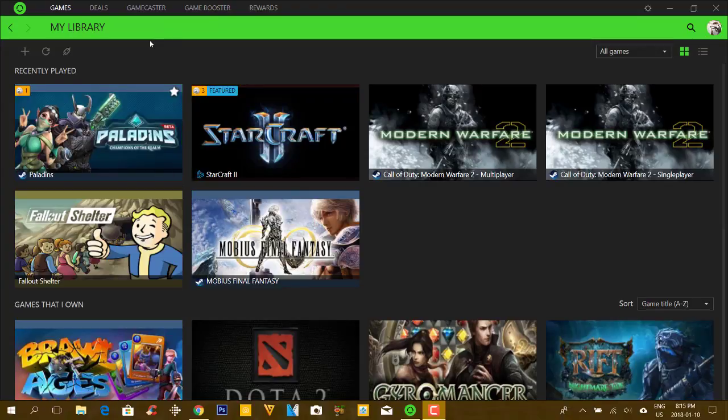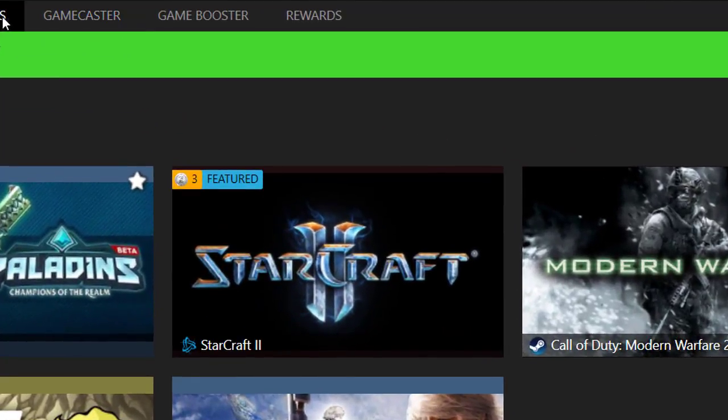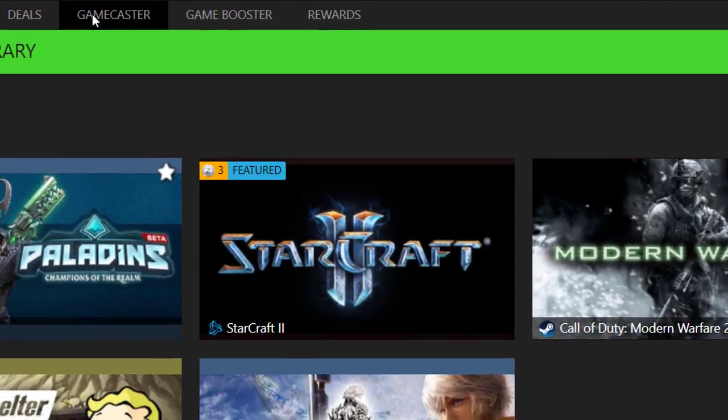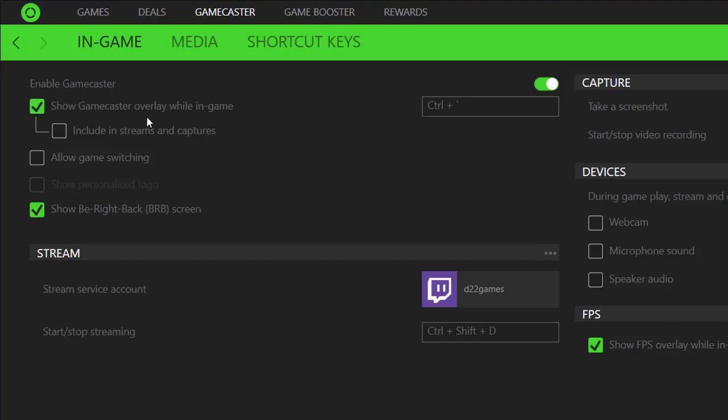And it also has a feature where you can go and use what's called a Gamecaster. And we're going to go into the Gamecaster right now and this allows you to show what controls you can use for the Gamecaster. So it shows you the Gamecaster overlay while in-game and then you can include streams and captures, you can allow game switching and then it'll show a BRB screen. And to enable Gamecaster, you press Control Plus.